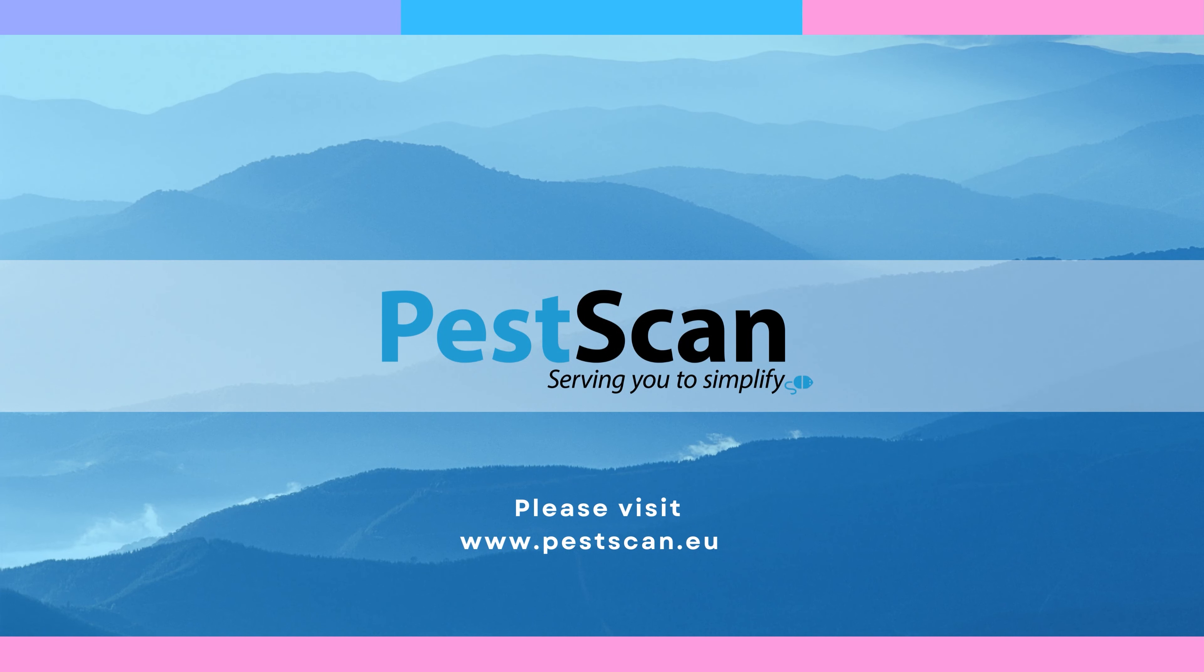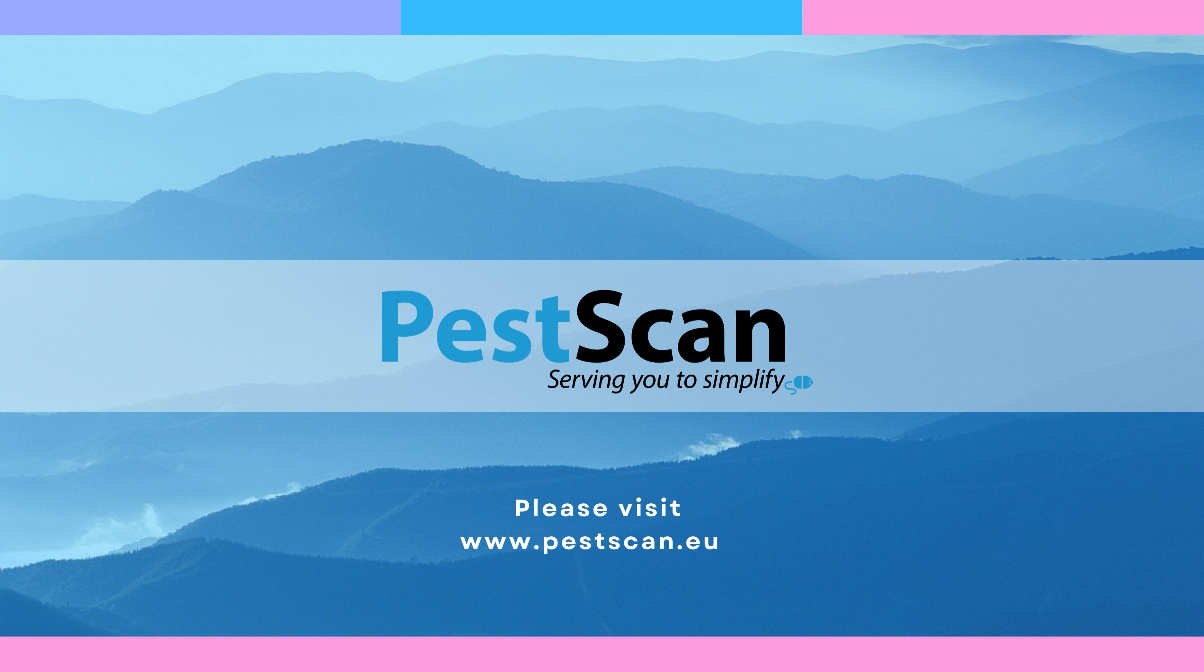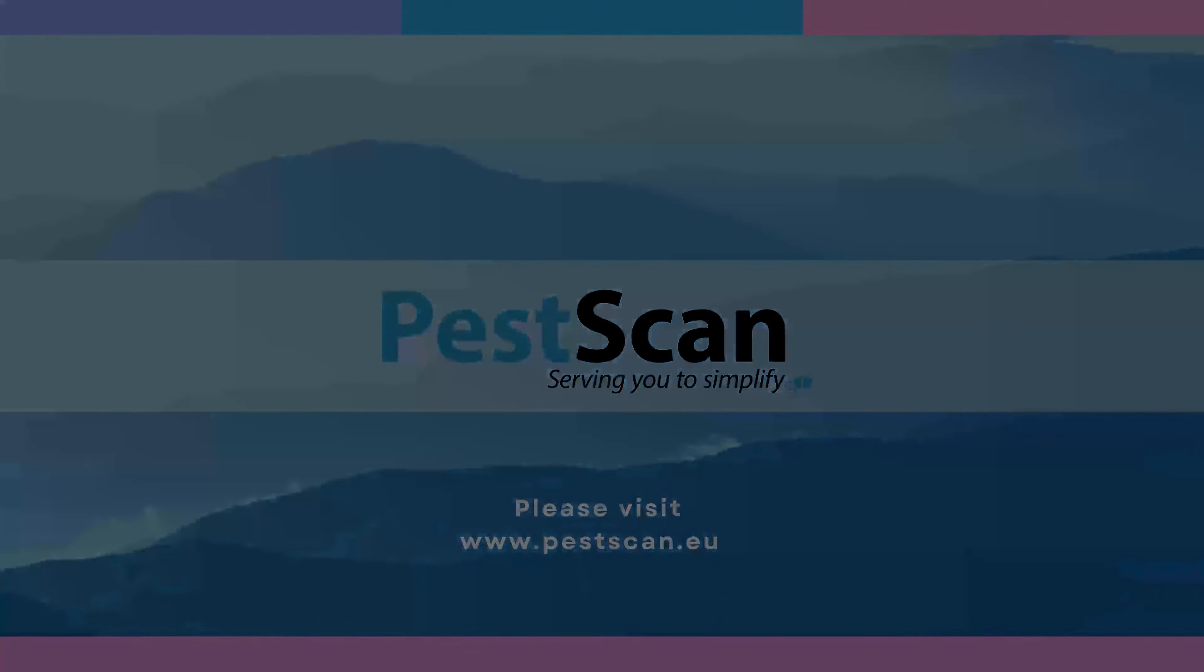With PestScan, we serve your pest control company to simplify all your business processes.